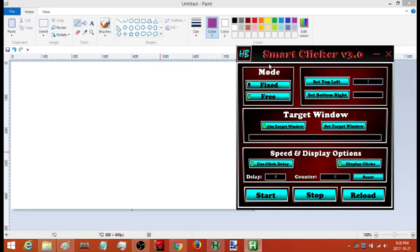It has two modes: fixed mode and free mode. Fixed mode is where you only want to click one specific point, and free mode is where you want to click wherever you move your cursor. I'll go over both of them quickly and how to set them up.